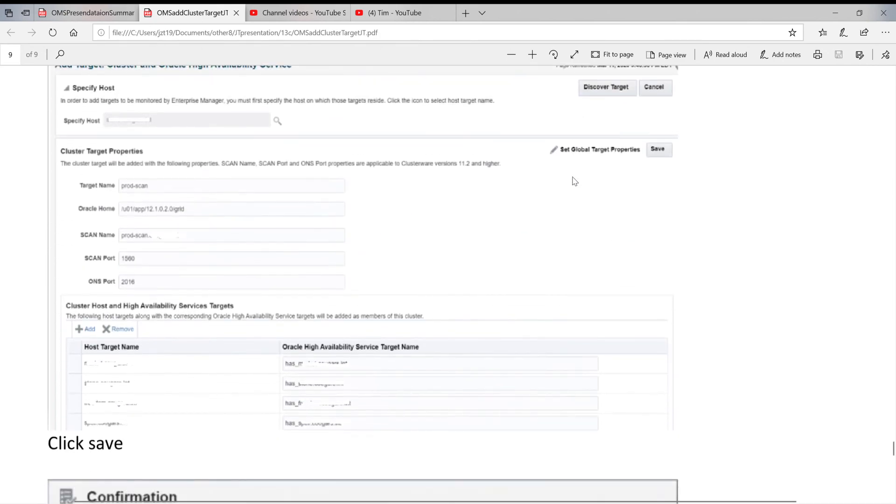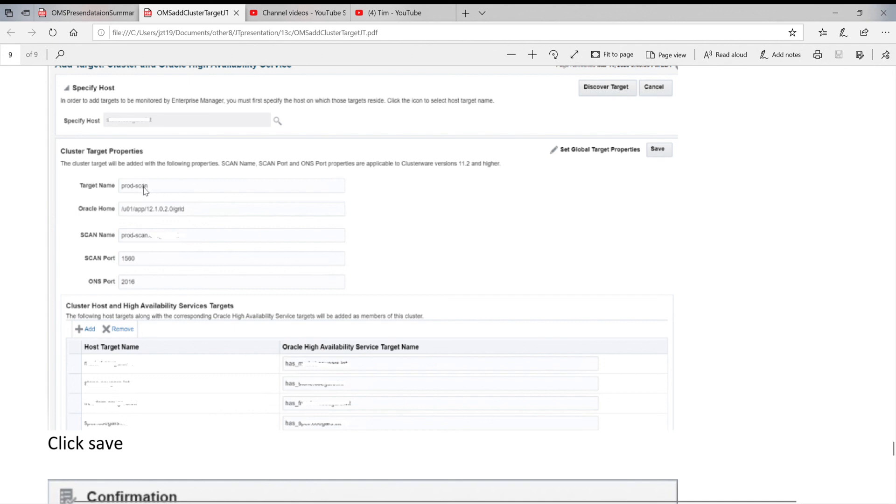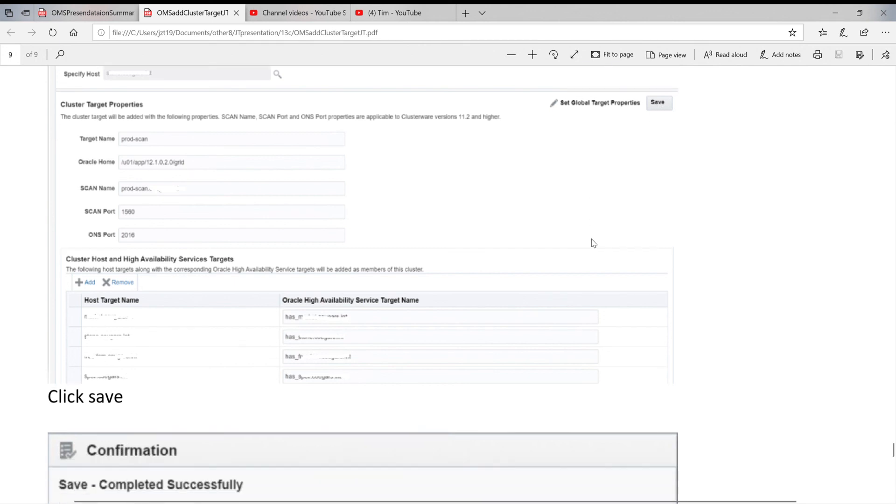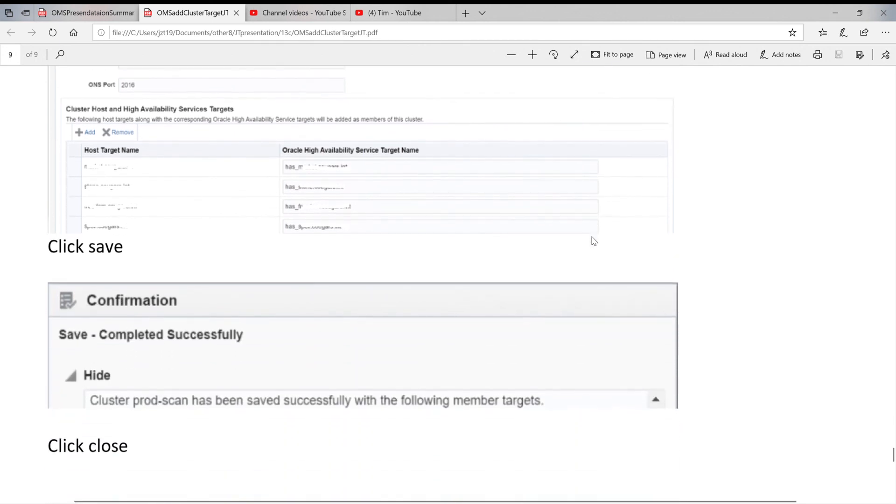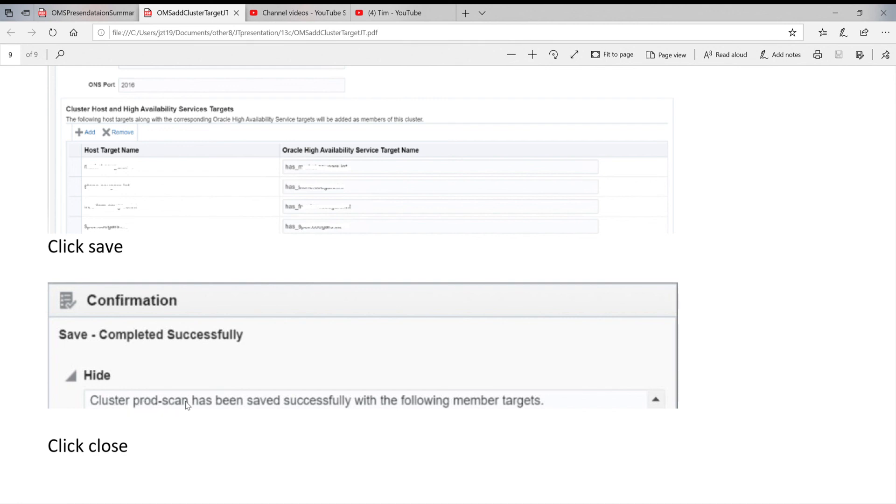The system is going to discover target for you. The final one on the four host servers: one, two, three, four. The name is PROD scan. When you got this page, you click on here, save. When you save it, you're going to get confirmation it successfully. So your cluster PROD scan was added on your OMS server. You click close to finish.